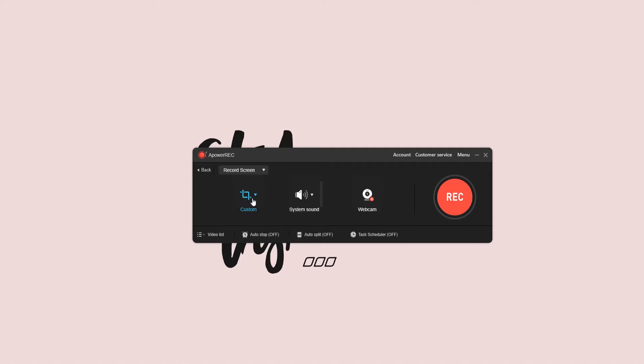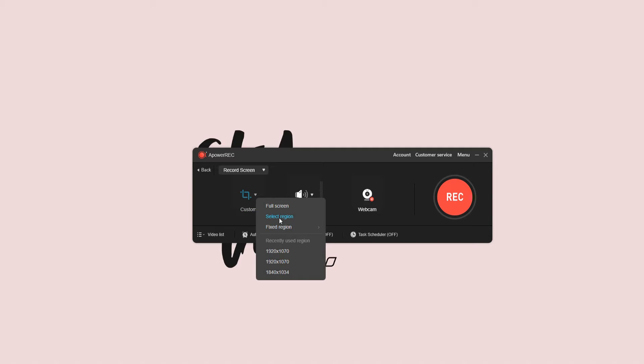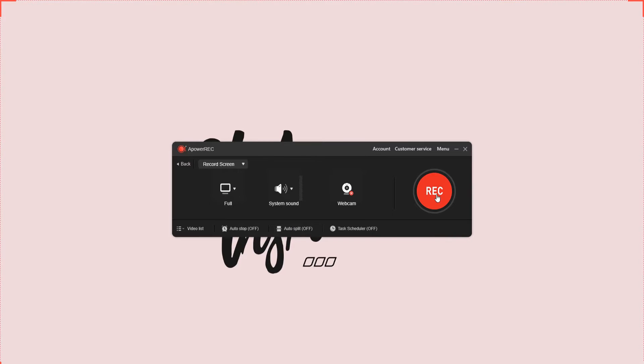Next, hit the record screen button and select a screen area that you wish to use. After that, hit the rec button to start recording a CSGO gameplay.